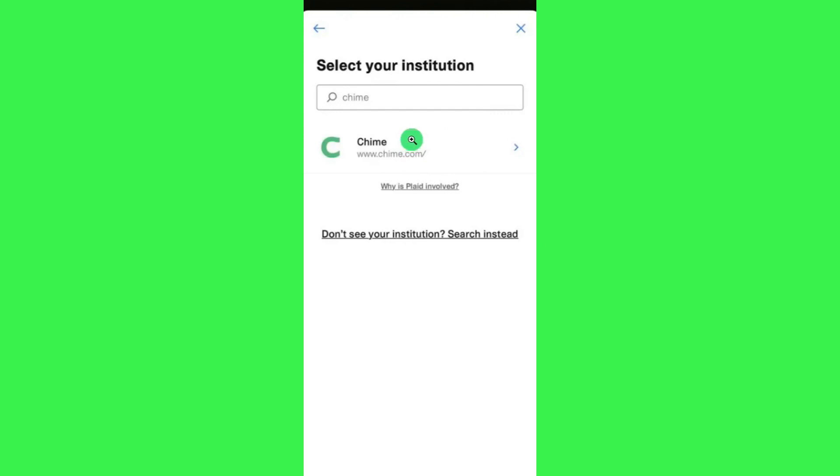Then you will be redirected to the Chime page where you will have to log into your Chime account by providing your username or email and your password. After that, you need to follow further on-screen instructions to link Chime with Cash App.